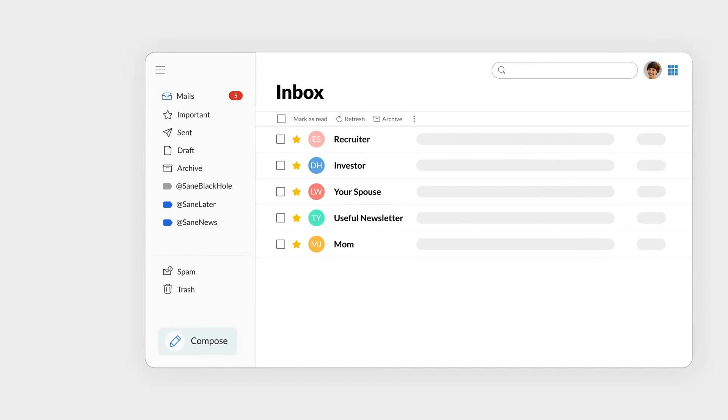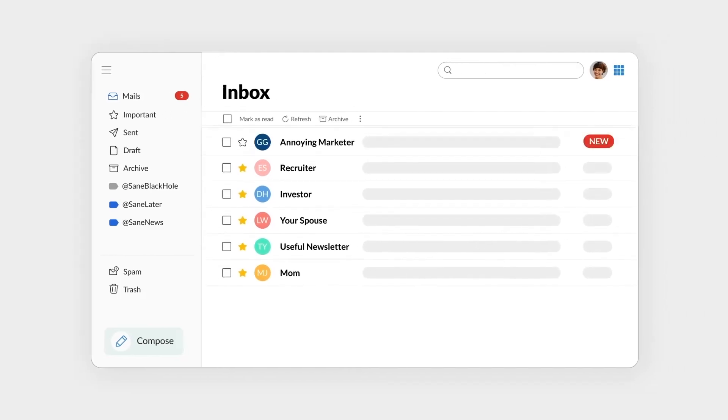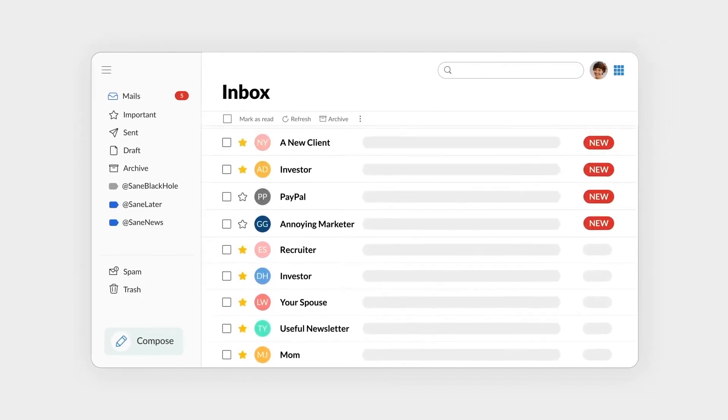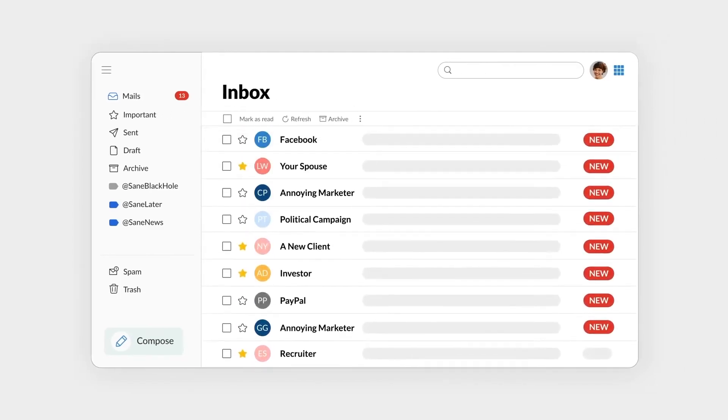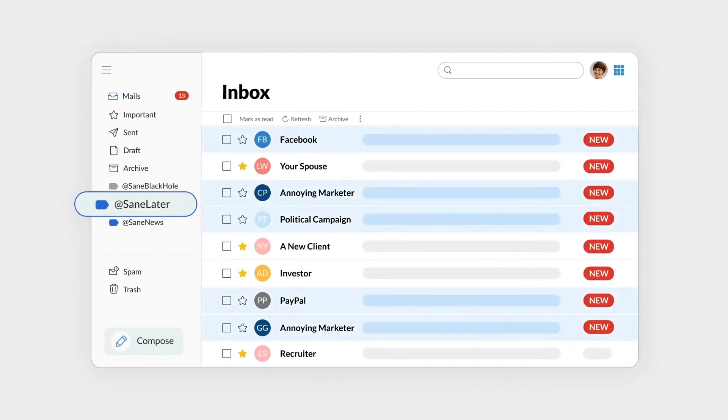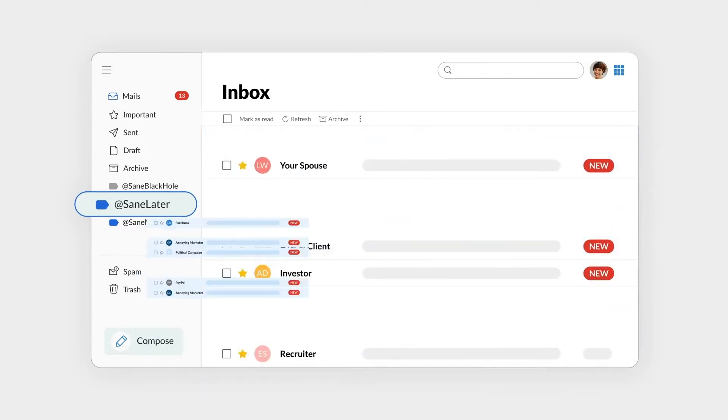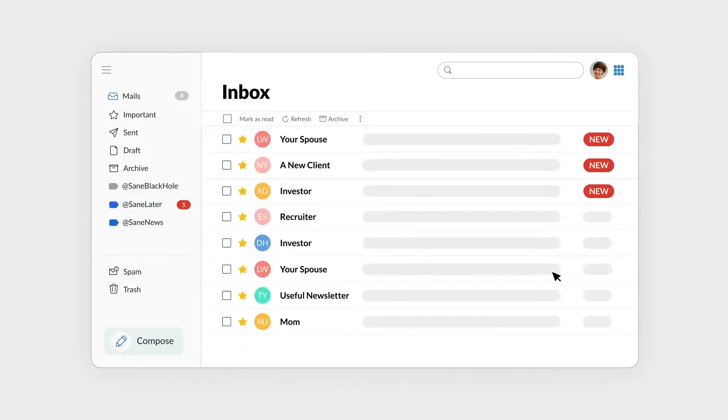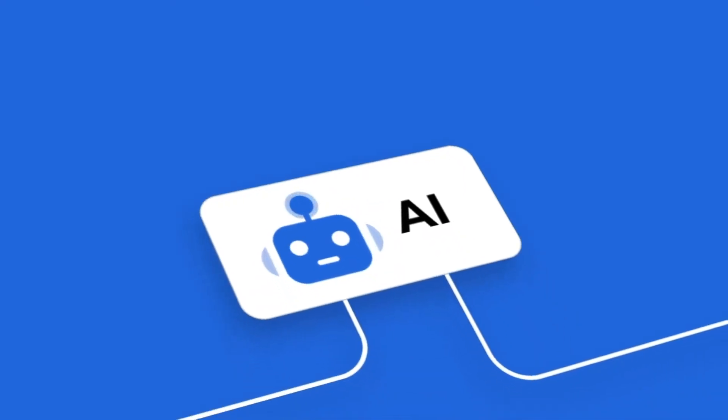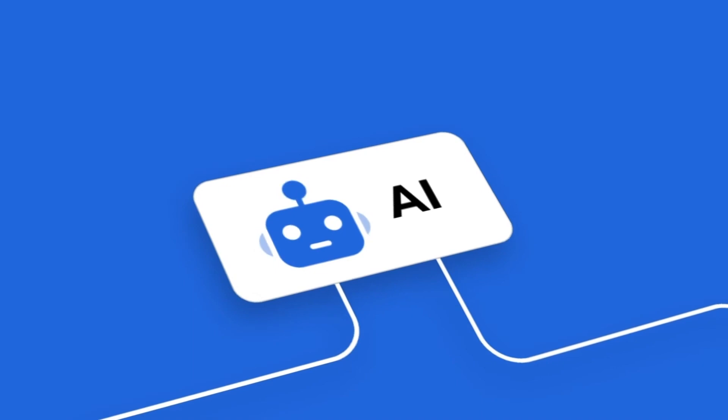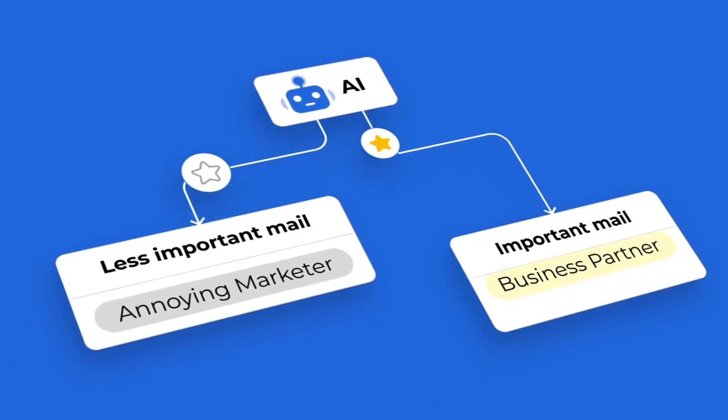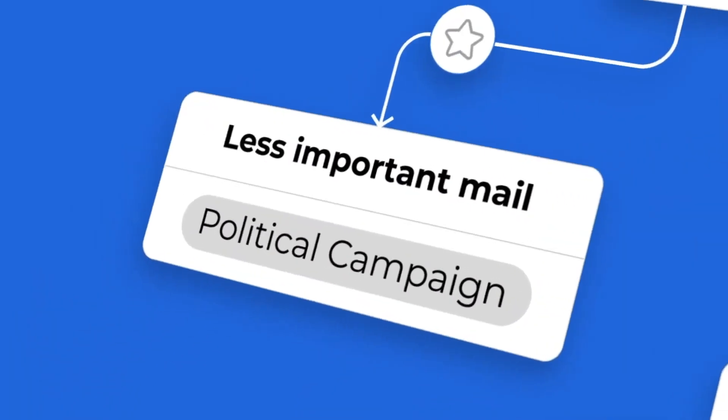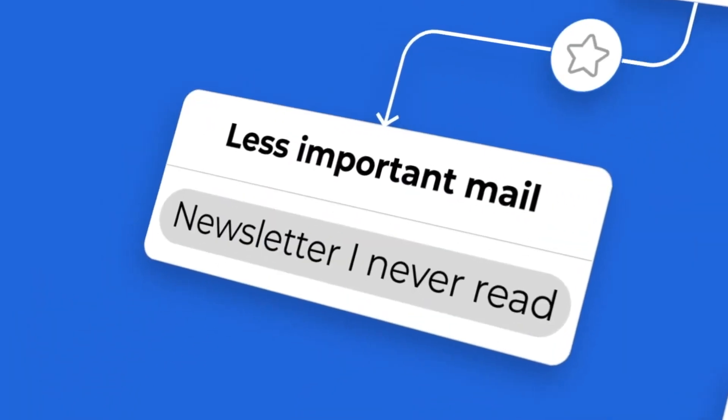SaneBox uses AI to learn your email behavior over time, making its intelligent email sorting better and better. If you're an entrepreneur, small business owner, or just someone who's constantly swamped with emails, SaneBox is an absolute lifesaver. And if you want to try it for yourself, pricing starts at just $7 a month.